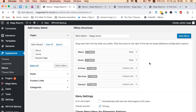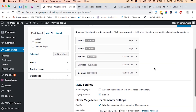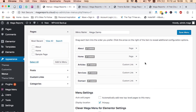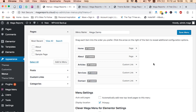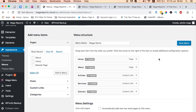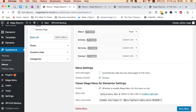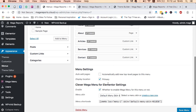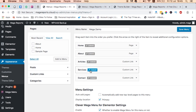This is how it looks like — we have our Mega Demo menu we have created and we can now start doing the edits we want. We have Home first, then About, Articles, Services, and Contact. We want our Articles and Services to have a mega menu. Once we have our menu and have enabled Clever Mega Menu in the settings, we can come over to any of these items and click on the blue rectangle, which will take us into creating a mega menu for that specific menu item.